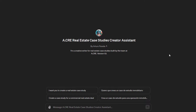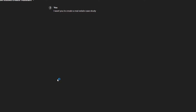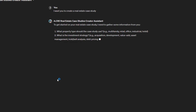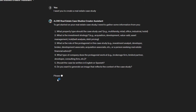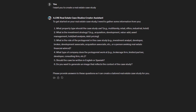The best way to start, assuming you want to prompt it in English, is here along the left we have a couple of test prompts, or you could simply type 'let's get started.' I'm going to click 'create a real estate case study,' and the GPT has been trained to ask for certain information. In essence, it's asking: what property type should the case study use, what's the investment strategy, what is the role of the protagonist, what type of company does the protagonist work at, should the case be written in English or Spanish, and do you want to generate an image that reflects the context of the case. The more detail you give the GPT, the better the output.